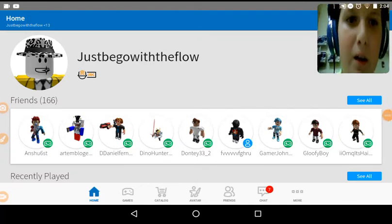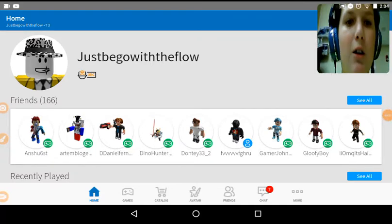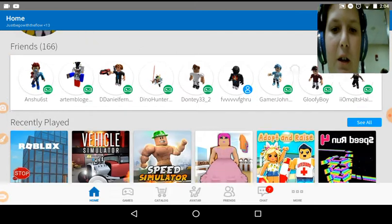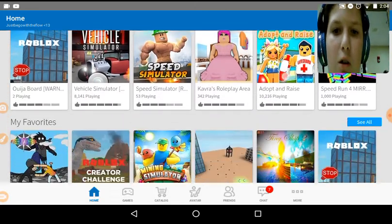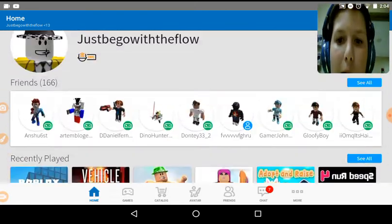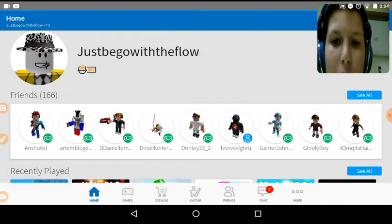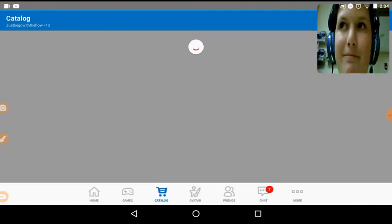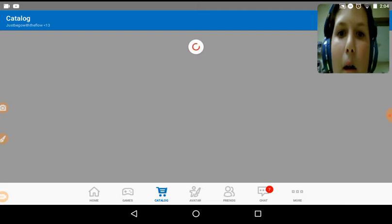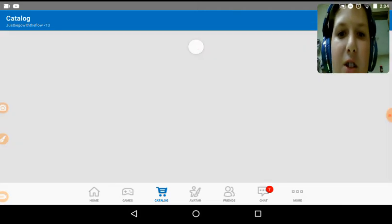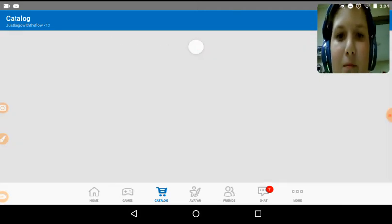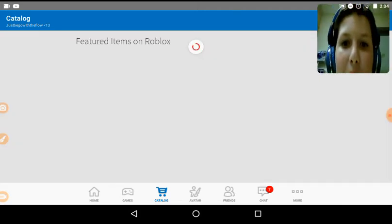Hello everyone, it's me, Jack, your boy, and today I am scrolling through, I'm going to scroll through the catalogue today to find some items for my avatar.